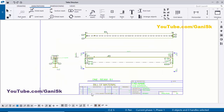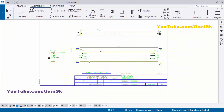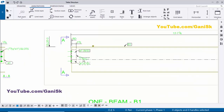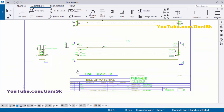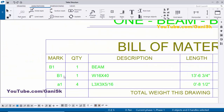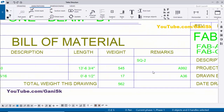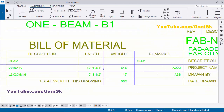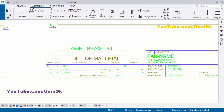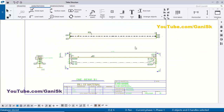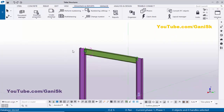We have the bill of material — it shows part marks, quantity, profiles, length, weight, and everything. You can see B1 and A1 for quantity, profiles, and all details at this location. Use the shortcut Ctrl+S to save, then close this window. That's it for how to create an assembly drawing for this beam.